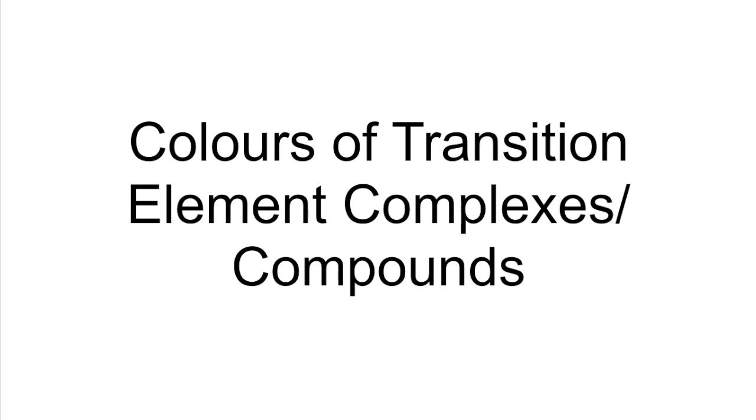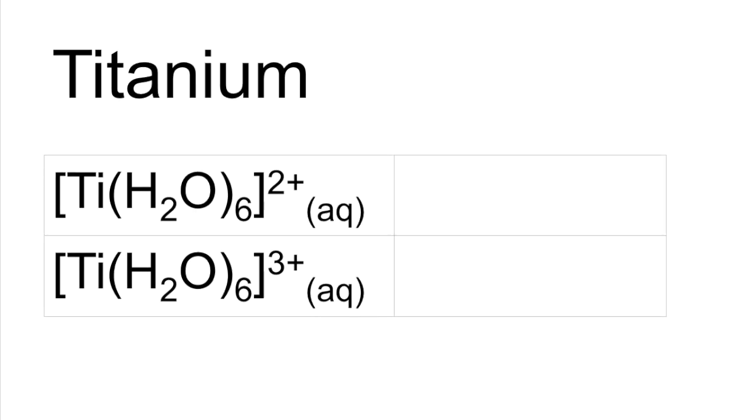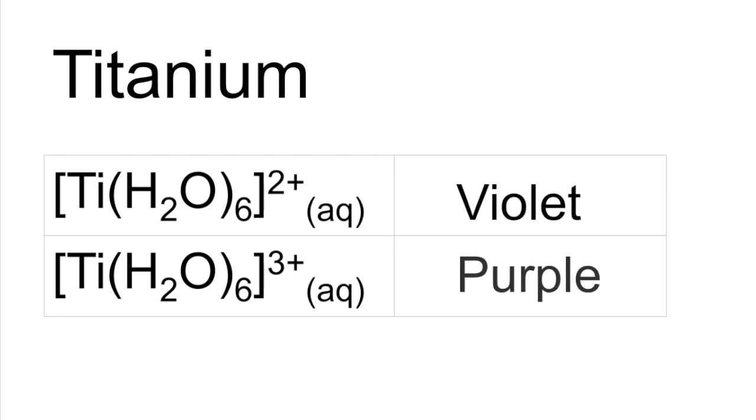So we'll start with Titanium. We've got Violet. We've got Purple.